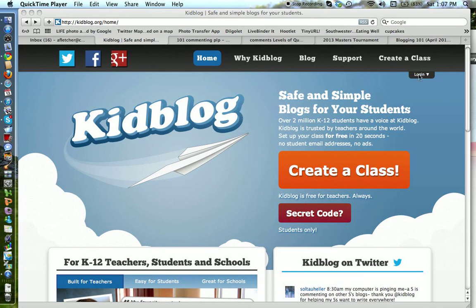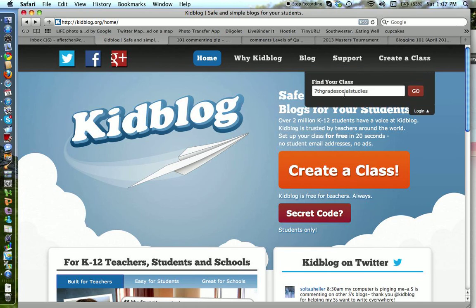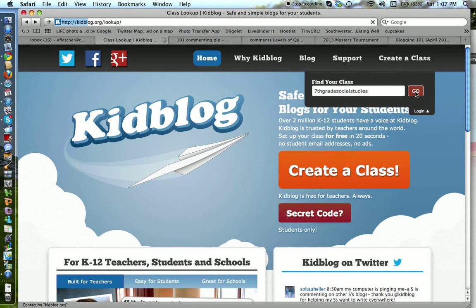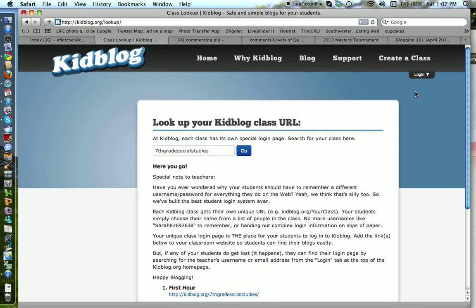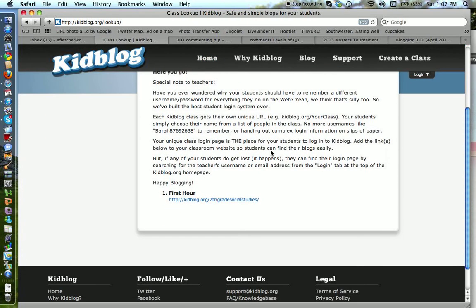You can hit the login button right here, and it's already in there, but it says 7th grade social studies, which was the name of the class that I created. That is important, you need to remember that part to get in. And you hit go, and it says 7th grade social studies, that looks good.